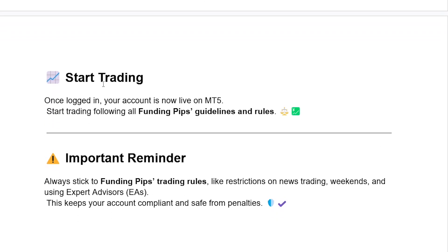Click Finish or Login to connect. Once logged in, your account is now live on MT5. You can now start trading, following all Funding Pips guidelines and rules.